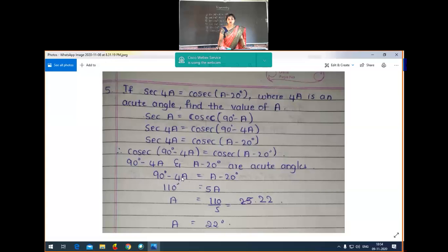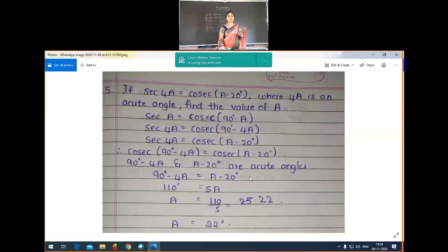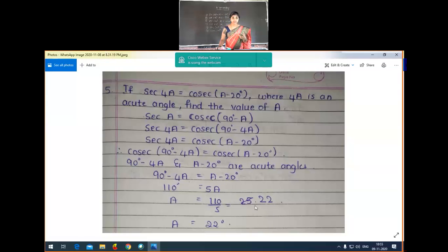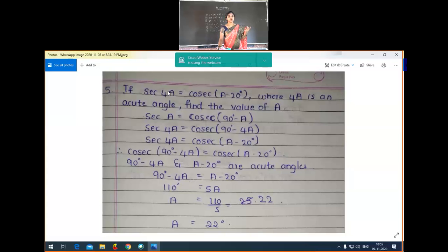From 90 minus 4A = A minus 20, grouping like terms: transferring 4A to the right gives 90 + 20 = A + 4A, so 110 = 5A, therefore A = 110 ÷ 5 = 22 degrees. Checking: 4A = 88 degrees, which is indeed an acute angle. So A is equal to 22 degrees.